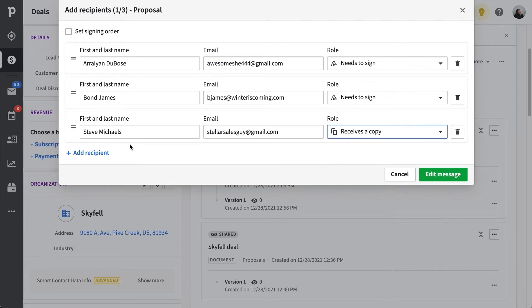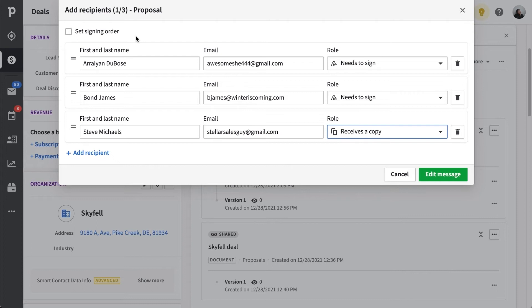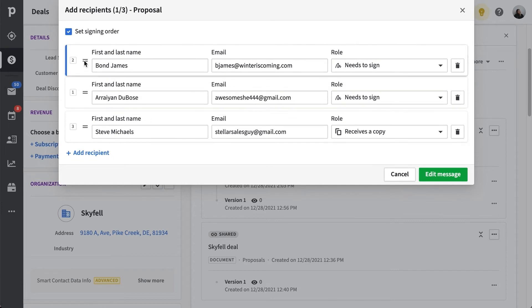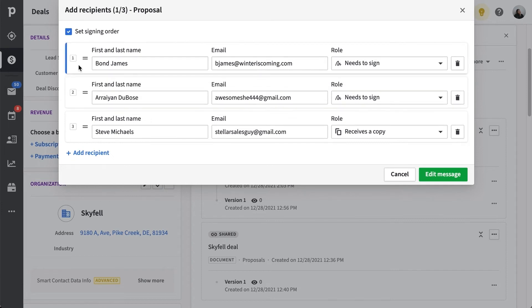And to add another layer of customization, you can set the signing order here if you have permission. And you'll know right away if you can set the signing order with this button here. Being able to click it means you're all clear. But if it's grayed out, then you'll want to check with your account admin. This option is great if, say, you want signer B to sign, but only after signer A. This can help you better keep track of who's signing and gives you more control over the negotiation process.